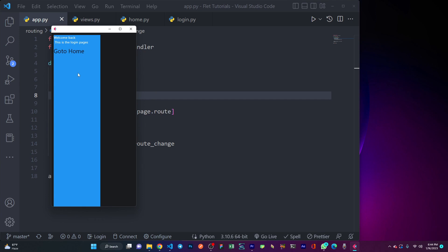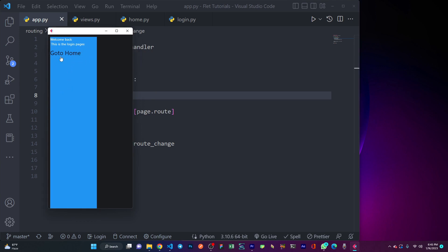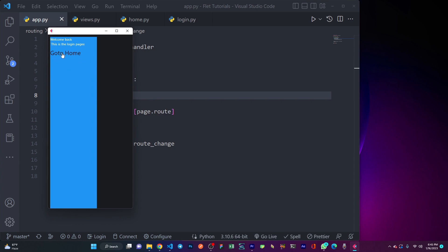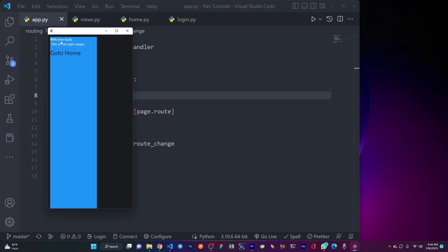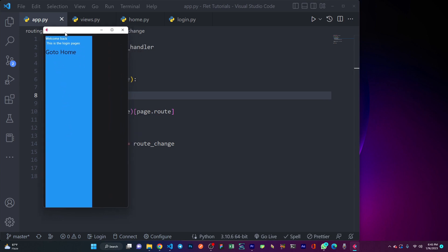Let me show you what we are going to do in this video. I have this simple application here with a very nice UI. I can go to my home — this is my home route, you see 'welcome to the home page'. When I click on 'go to login', I'm on the login page. This is basically what we are going to do in this video.